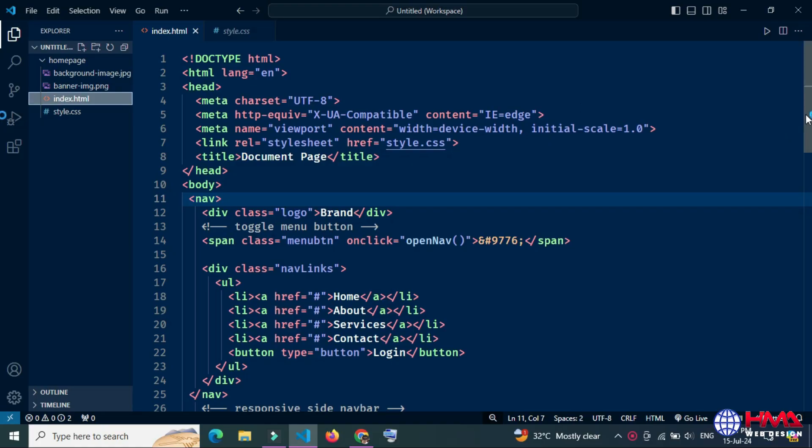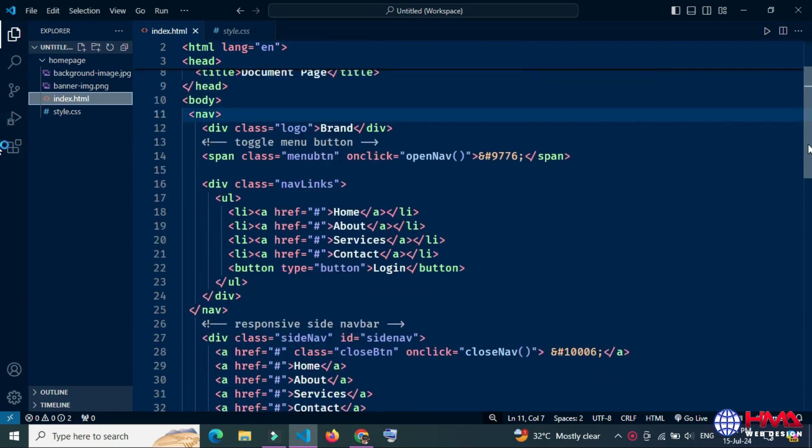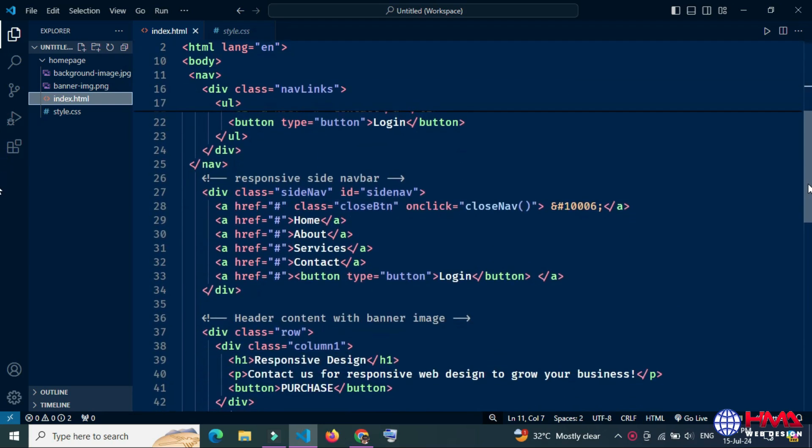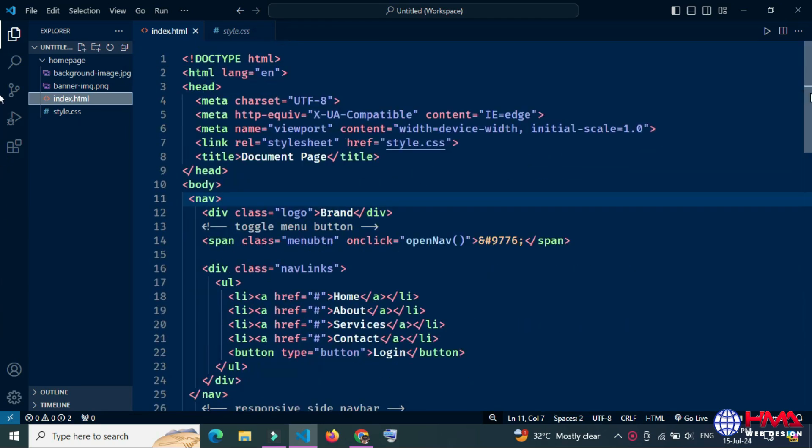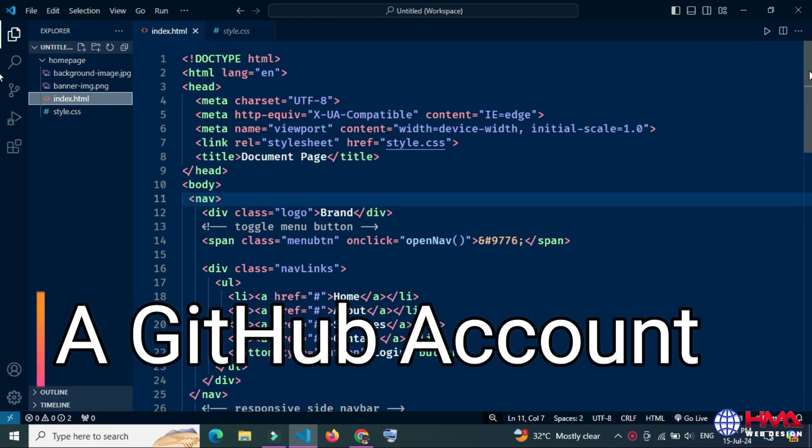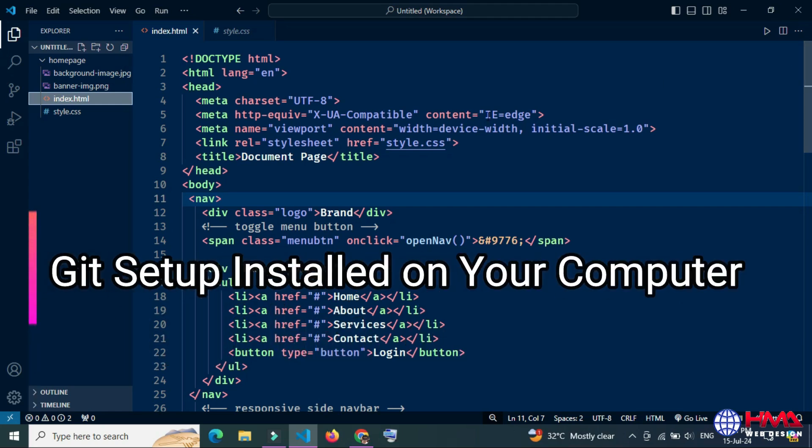Before we begin, make sure you have the following requirements: a GitHub account and Git setup installed on your computer.